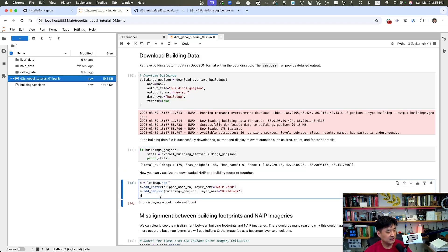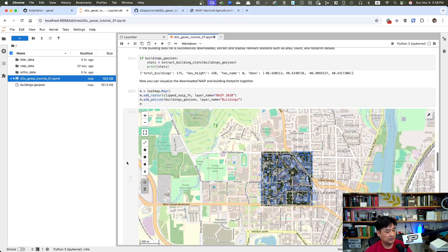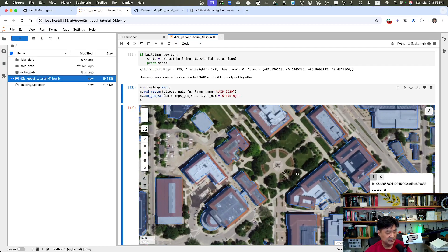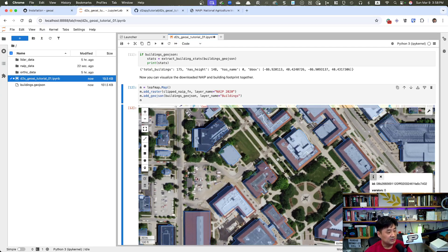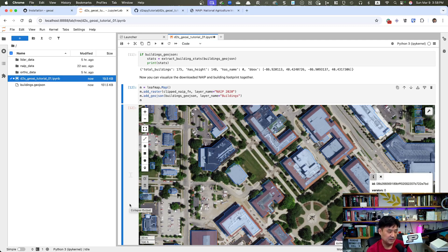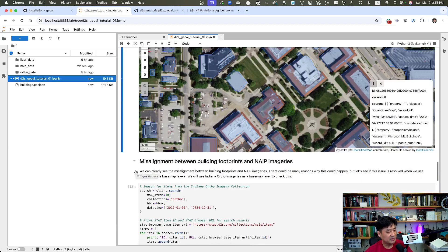Using leafmap, we can display the downloaded NAIP image with the building GeoJSON overlaid on top. Once we do that, you'll see the NAIP imagery and building layer overlayed — but there's a problem: the building layer and the NAIP imagery don't match. I thought we could extend the video tutorial further to achieve better alignment between the building layer and the base imagery.